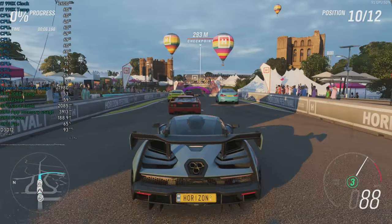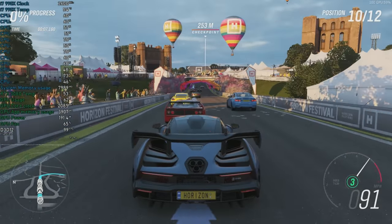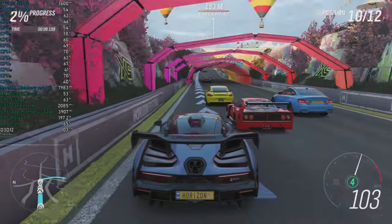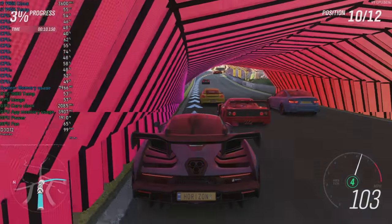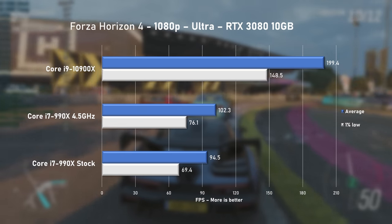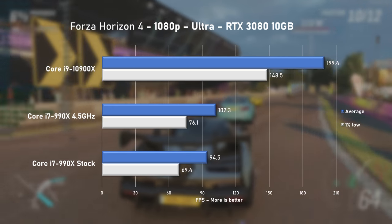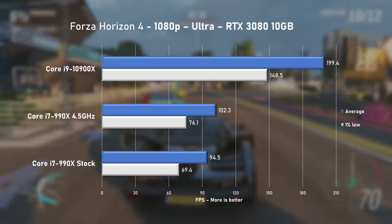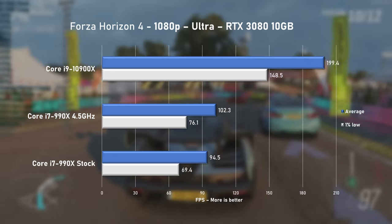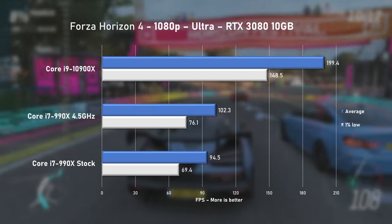Forza Horizon 4 with Ultra preset, saw around 40% CPU utilization. 990X pushed 94.5FPS on average at stock speeds and overclocking resulted in a typical 8% increase.